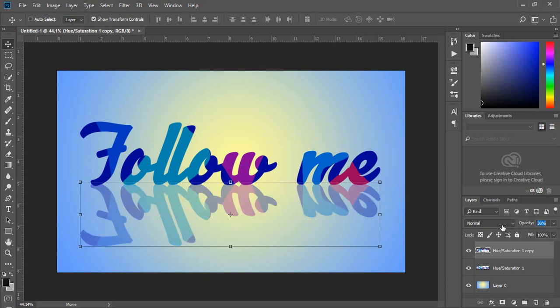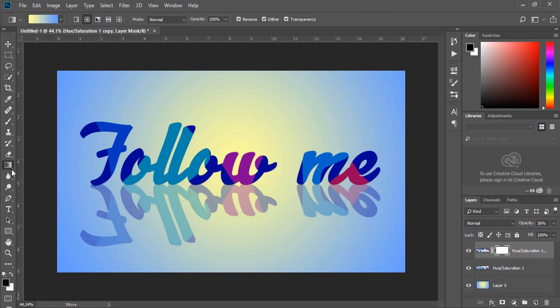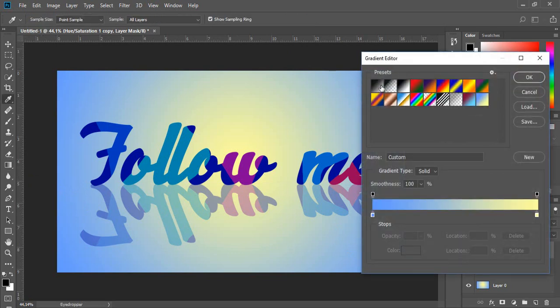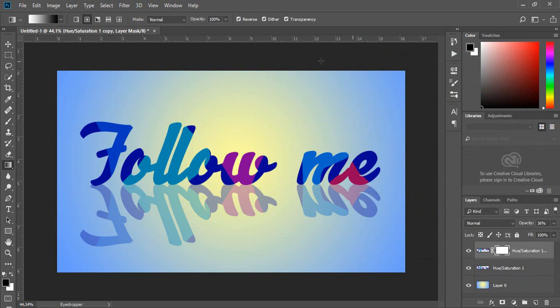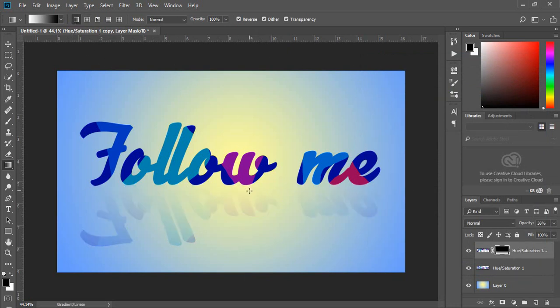Decrease the opacity a bit. Add a layer mask to this layer and choose the Gradient tool again. Choose black and white color and Linear Gradient in the top toolbar. Click and drag this gradient on the mask.